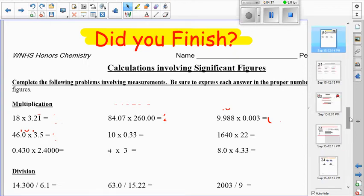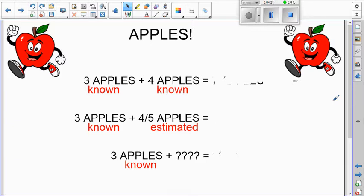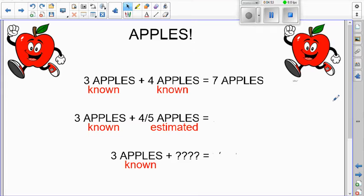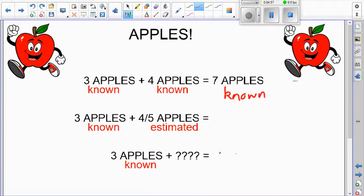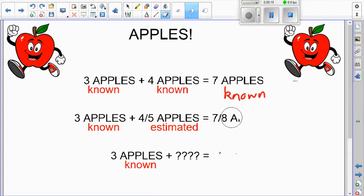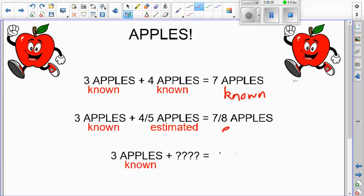Now let's talk about addition and subtraction — this is new information from today. Think about apples: if you know for sure you have three apples and you know for sure you have four, you have seven with no doubt. But if you have three apples and maybe four or five apples, now you have seven or maybe eight — a known quantity plus an estimated quantity leaves you with an estimated quantity.